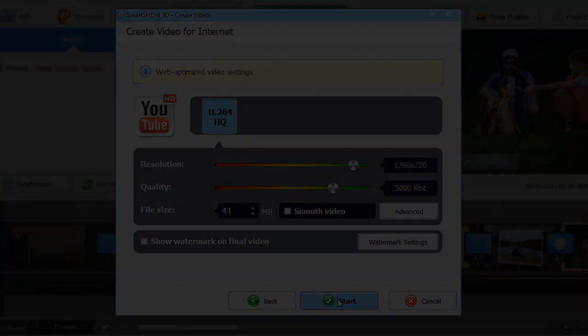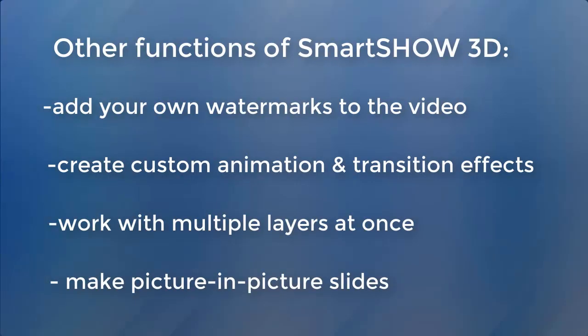With SmartShow 3D, you'll easily create a stunning slideshow. There are more functions that we haven't covered in this video, like watermarks to protect your creative works,